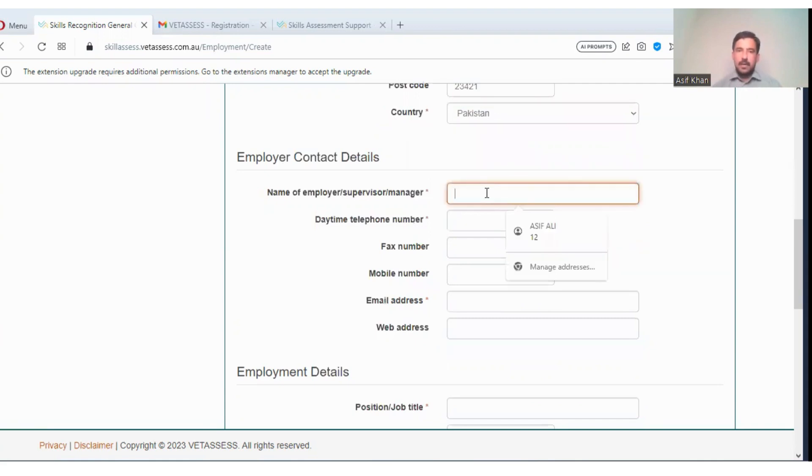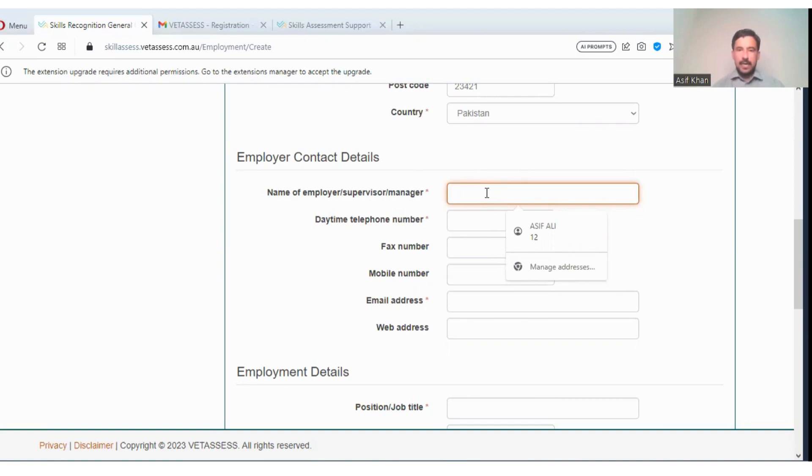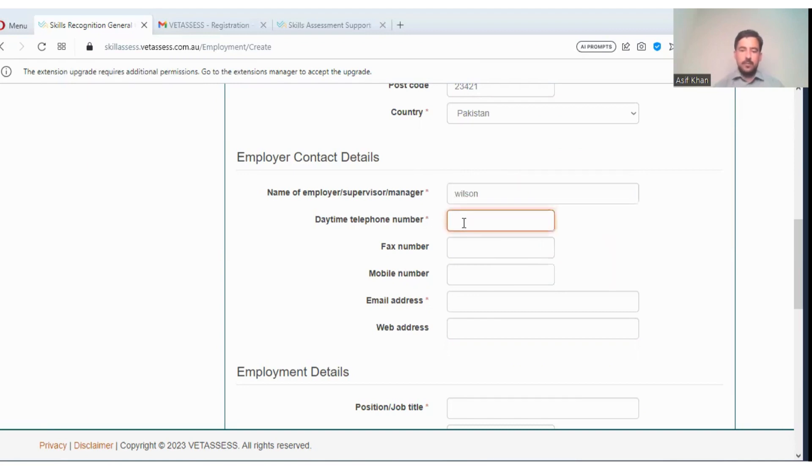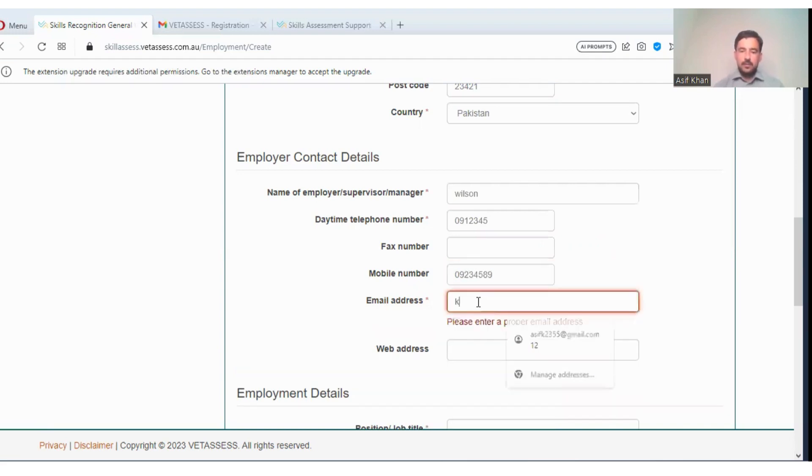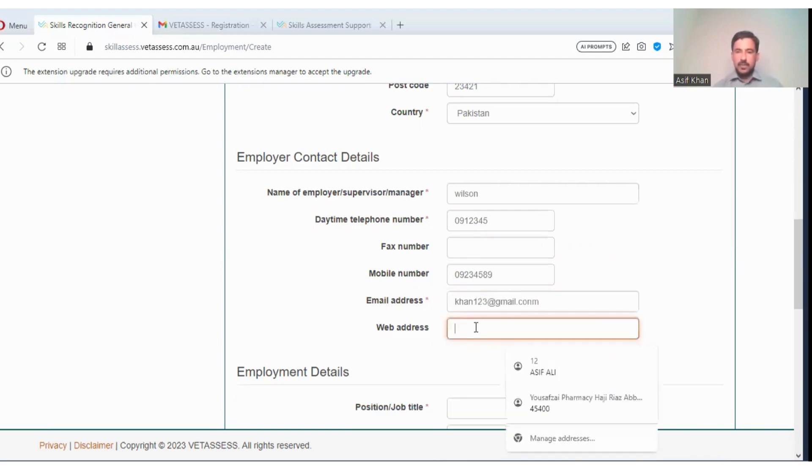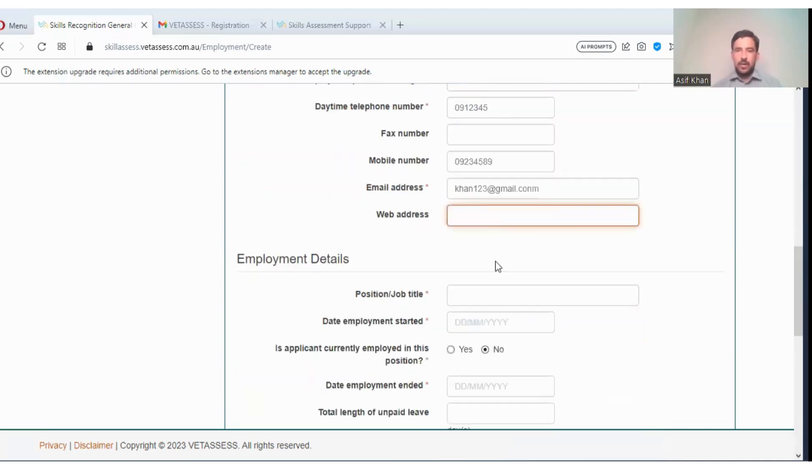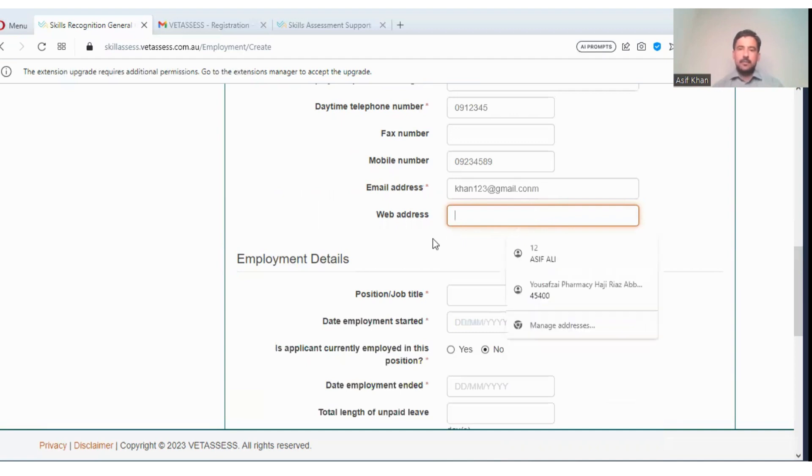The name of the employer, employer contact details. You can just enter a manager name. Suppose I'm giving any name of employer, you can enter Wilson. Telephone number, suppose mobile number you can just enter. Email address. This is just a dummy application just to guide you how you will fill your application. Web address.